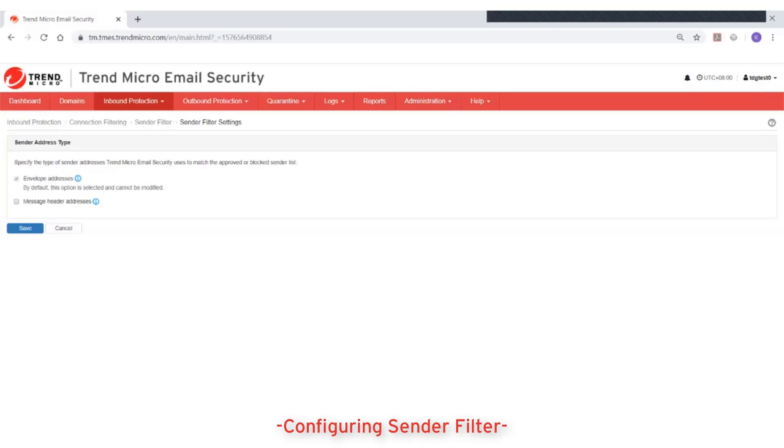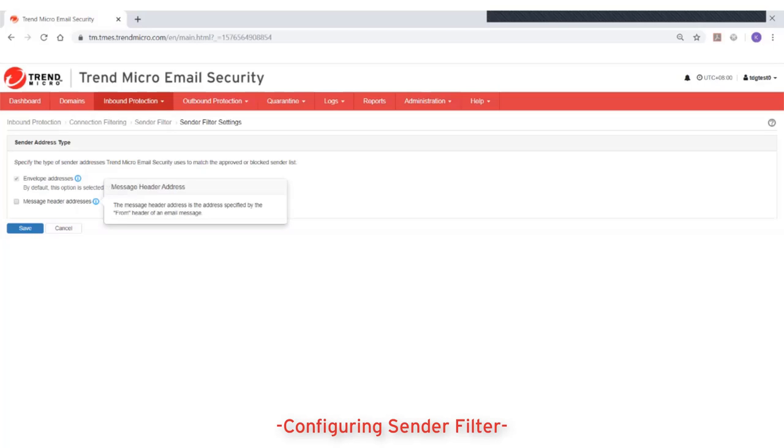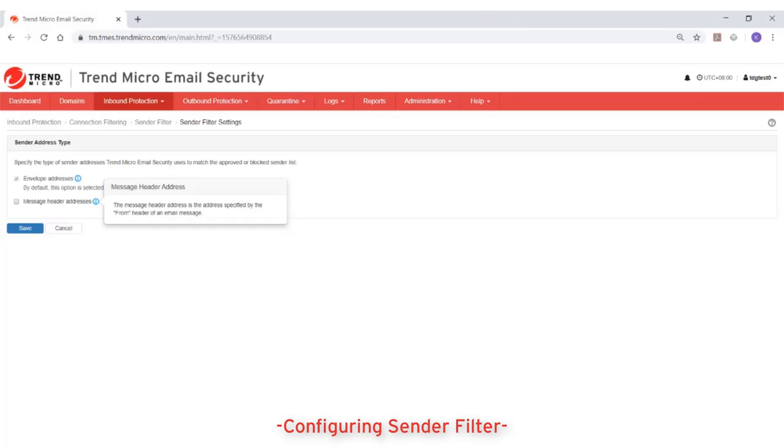The second option is the message header addresses. If you select this option, Trend Micro Email Security will use both addresses for matching the approved and blocked senders list. The message header address is the address specified by the from header of an email message and this address is visible to the recipient.